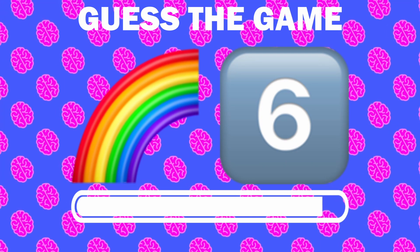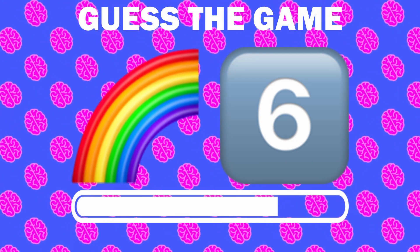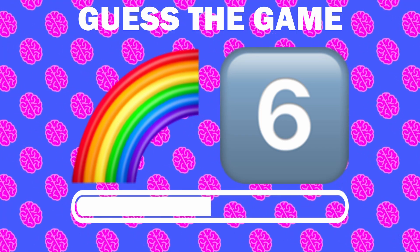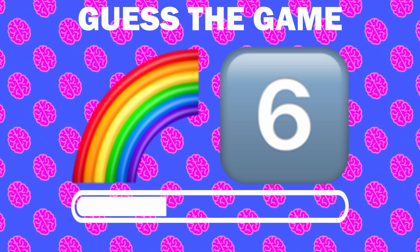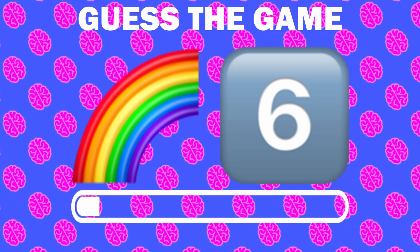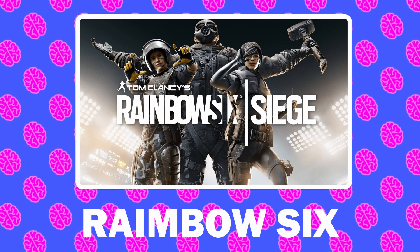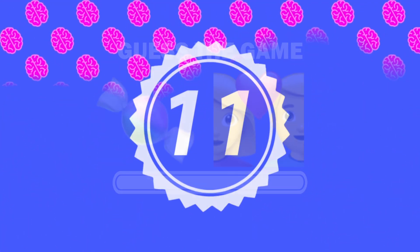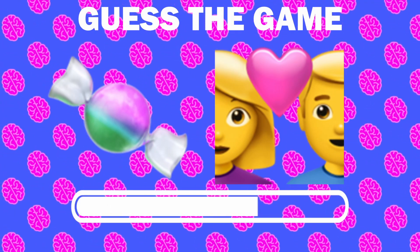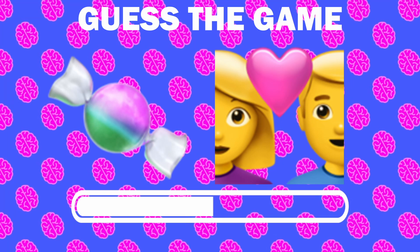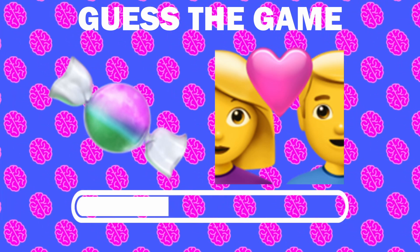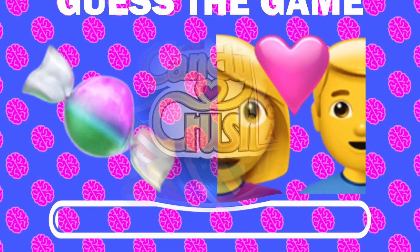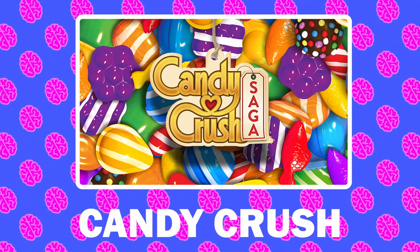Number 10, what game is it? Number 11, what game is it? It is Candy Crush.